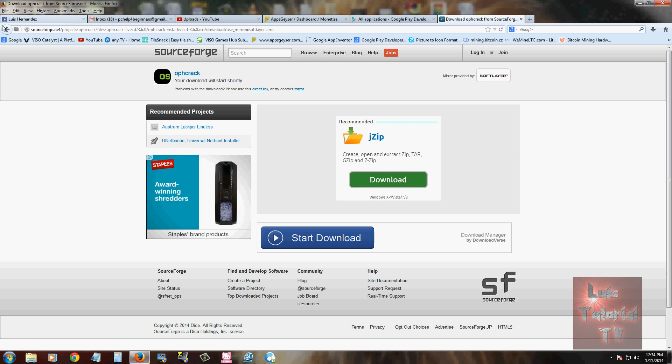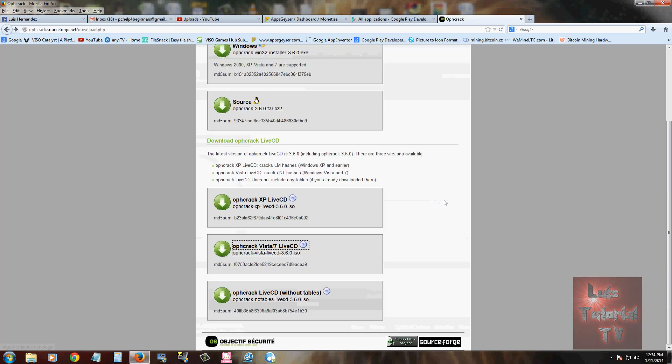Once you download it and install it to a disk using an ISO burner program, once you install it to a disk, insert it to the CD tray on your computer and let's go from there.